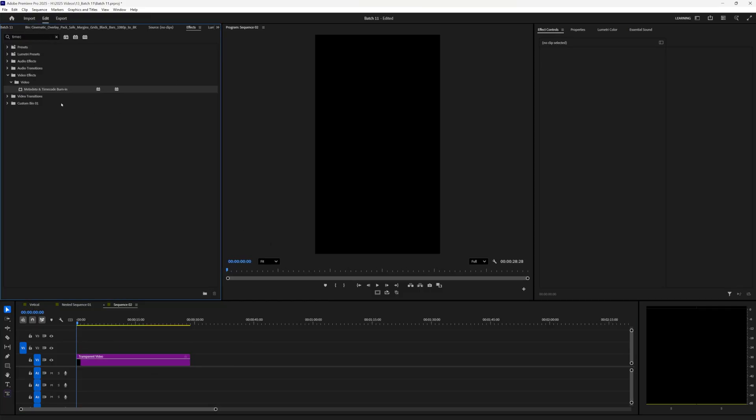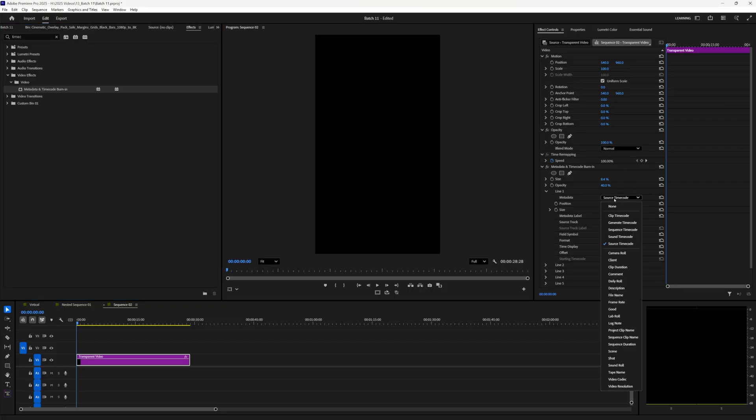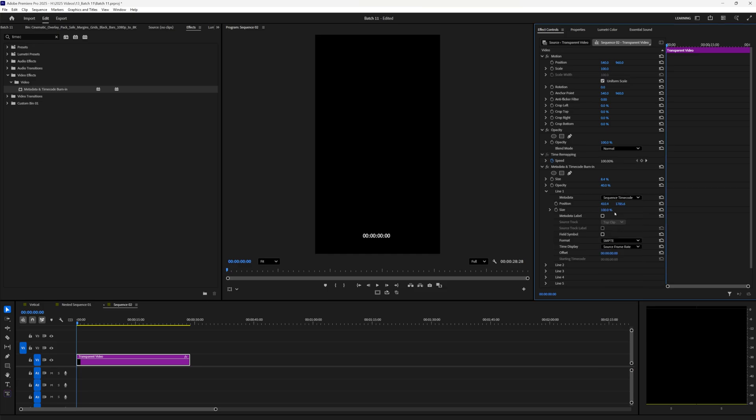Go to effects, then type in timecode, which is metadata and timecode built in. We need to change a few settings here in the effect controls. Let's do not source timecode. Let's do sequence timecode right here, which puts timecode on our screen.